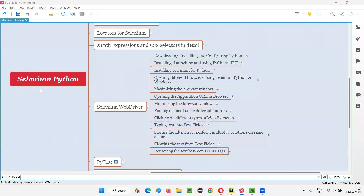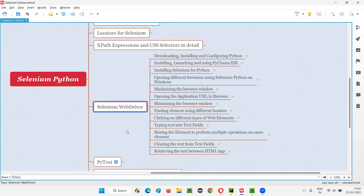Hello all. Welcome to Selenium Python training series. In this session, as part of Selenium WebDriver, I am going to practically demonstrate how to retrieve the text between the HTML tags of a web element using Selenium. So let's get started.